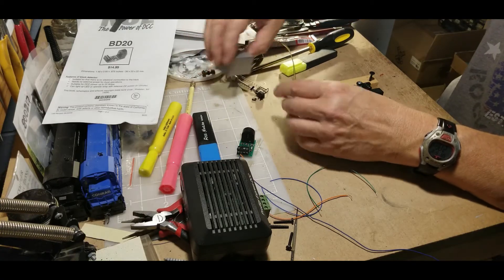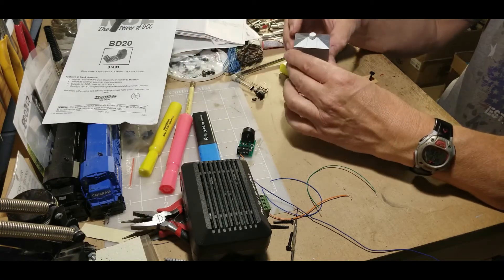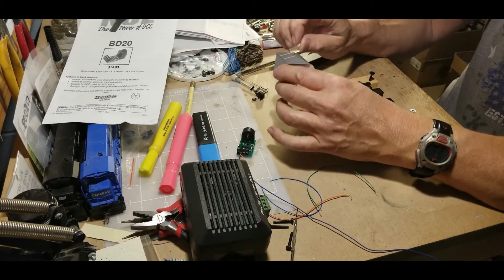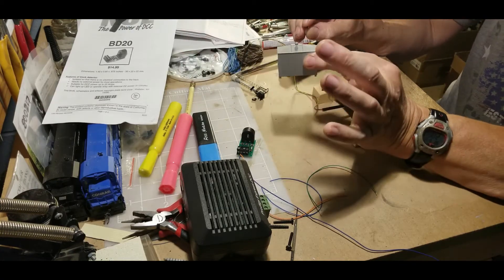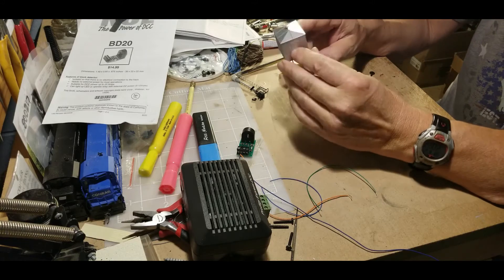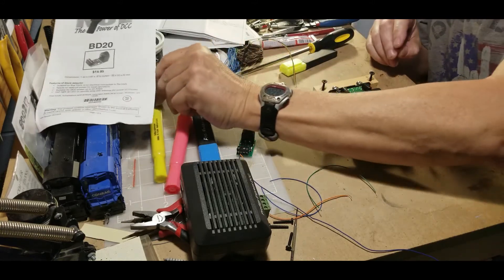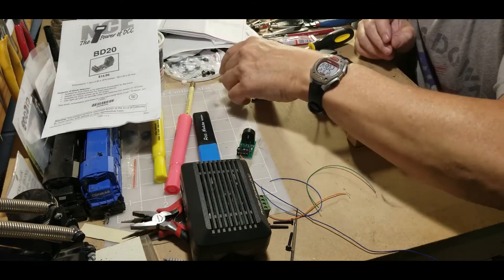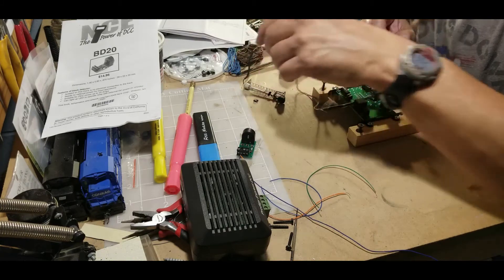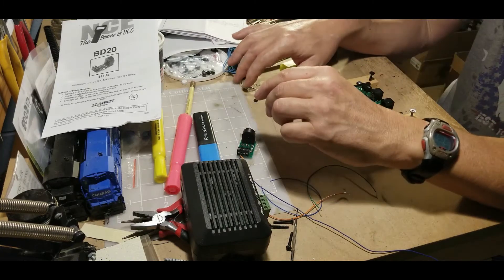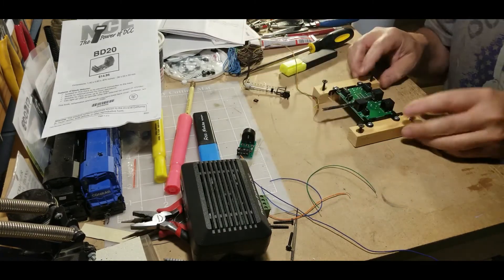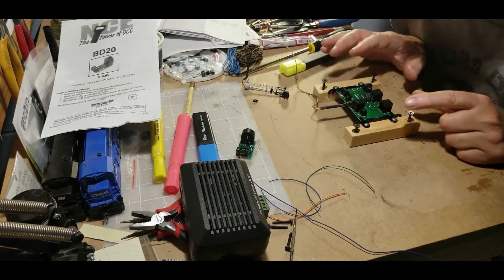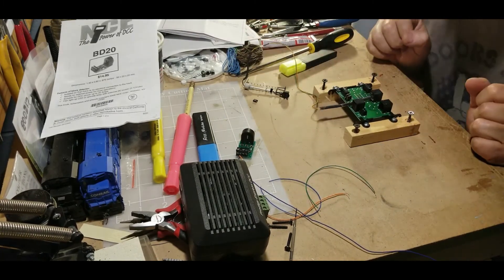And of course, your signal comes with one of these little detail boxes here that you put on the layout. So there we go, we got this signal hooked up. And now we need to power this up.